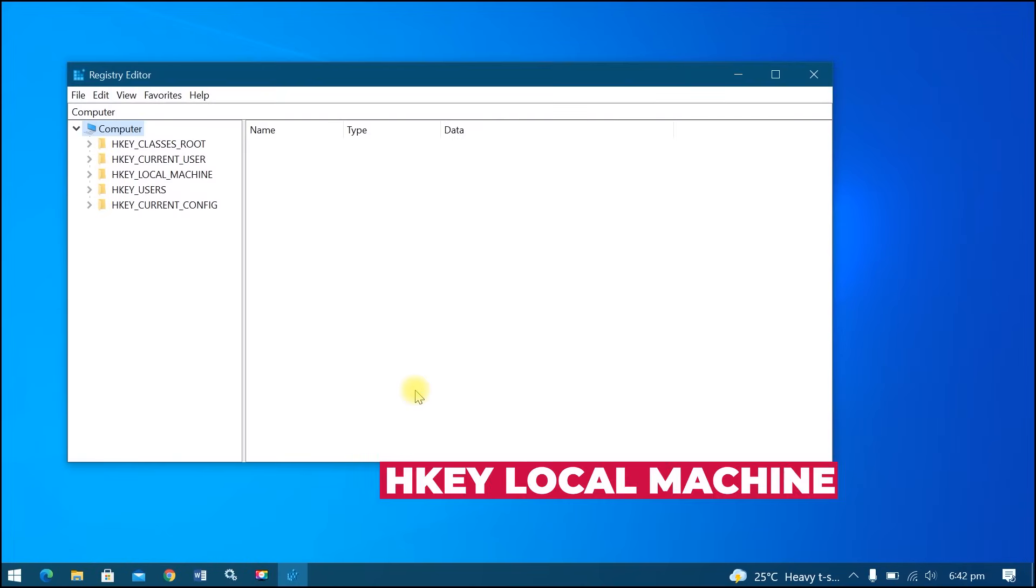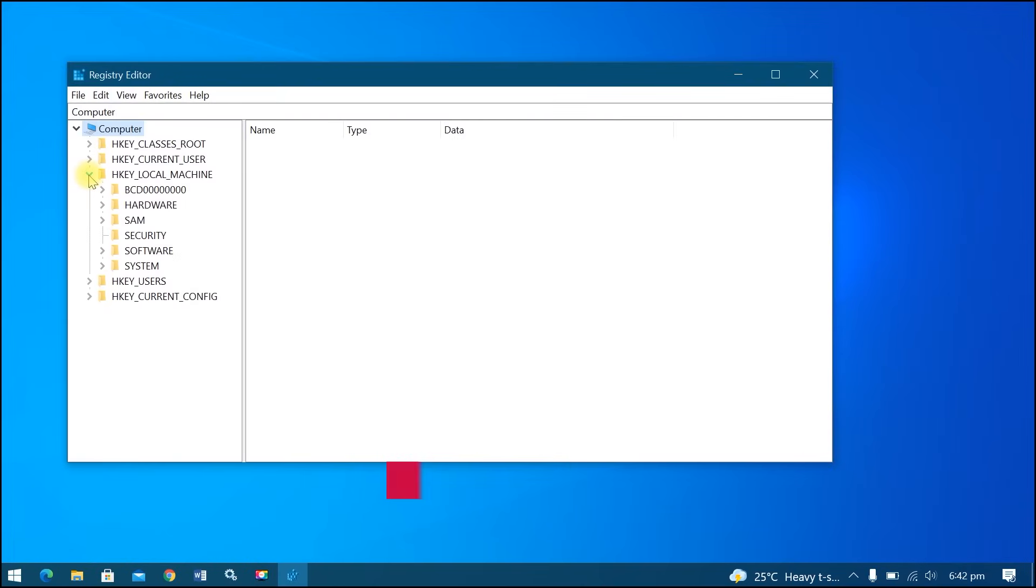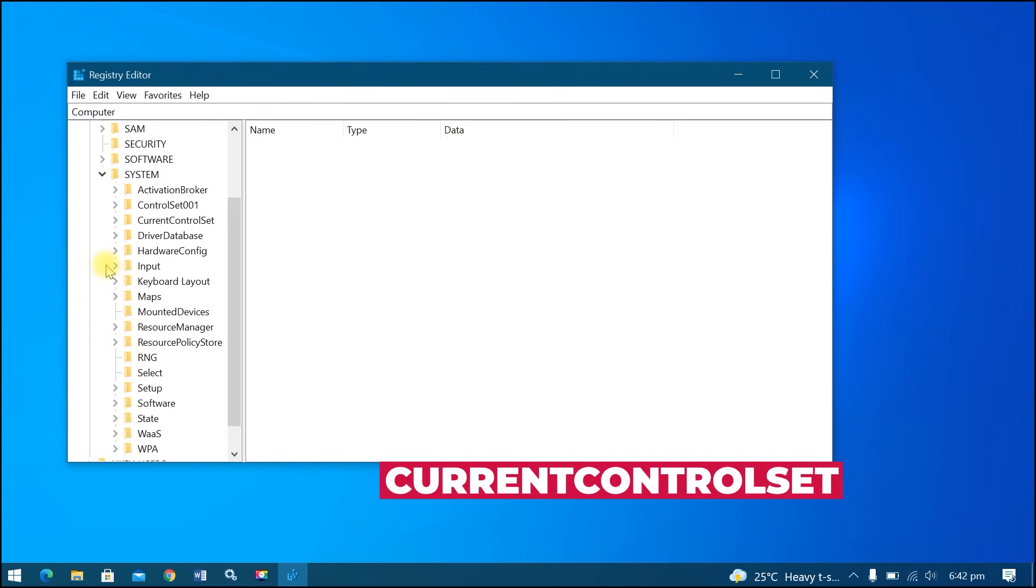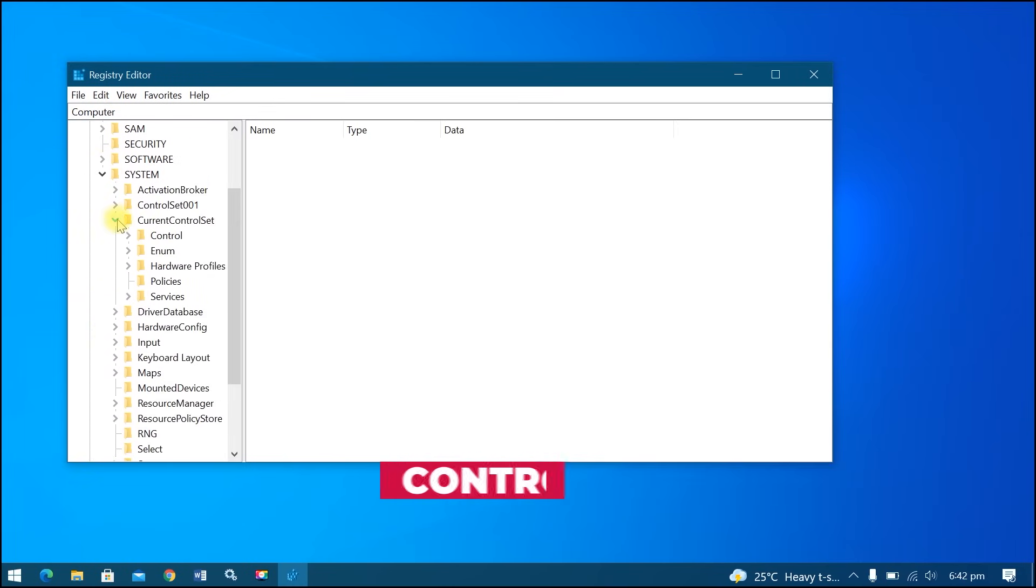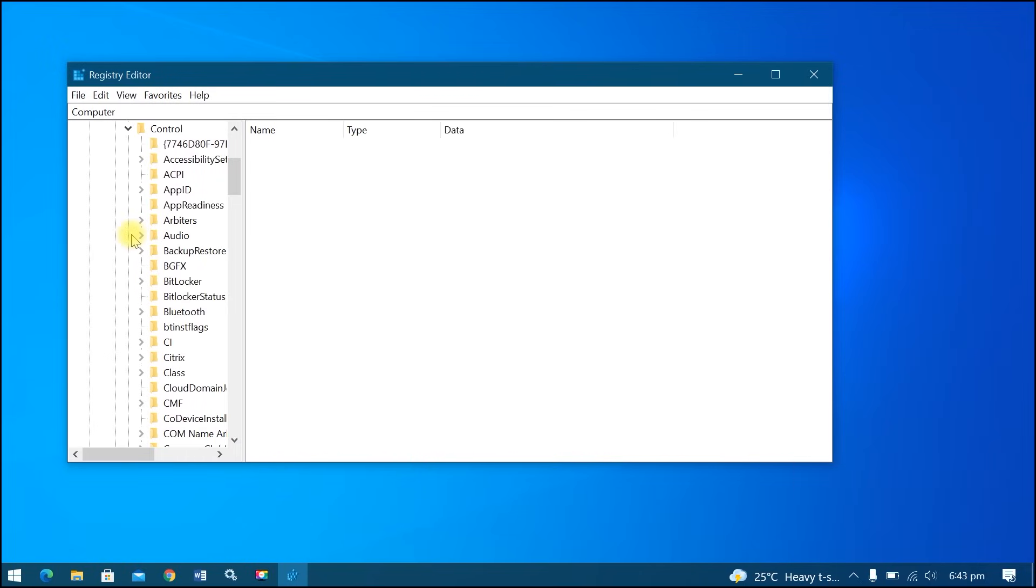Go to HKEY Local Machine, System, Current Control Set, Control, Print.